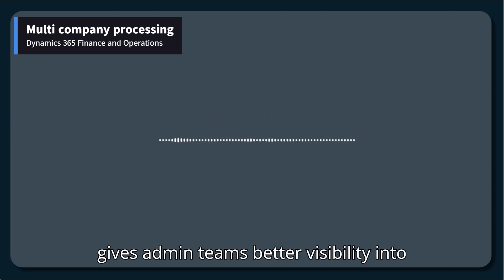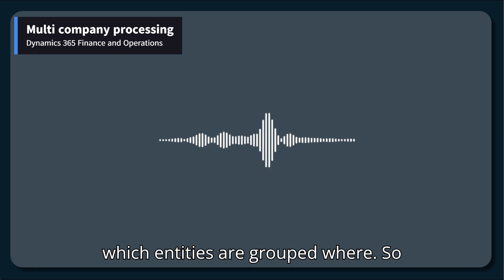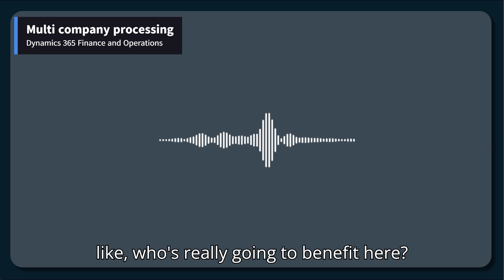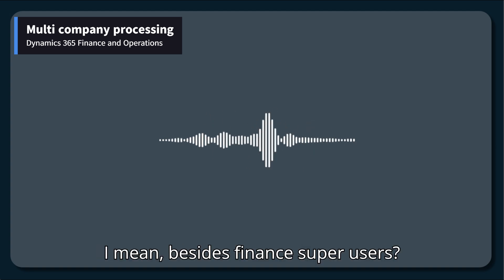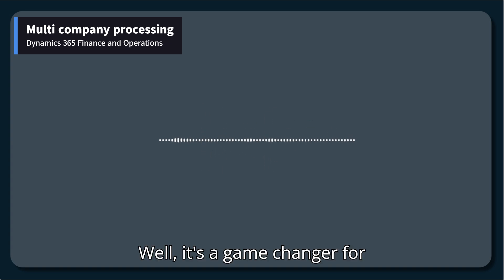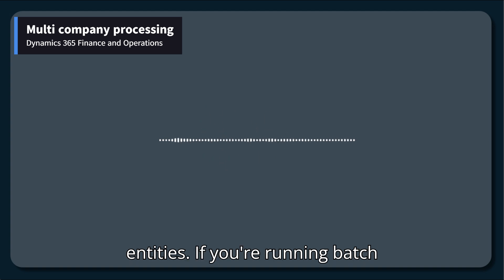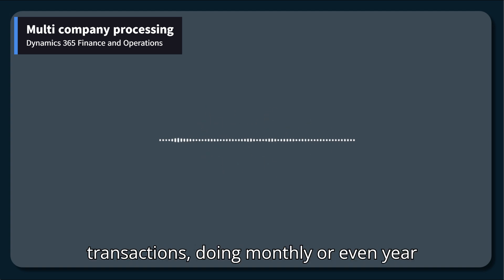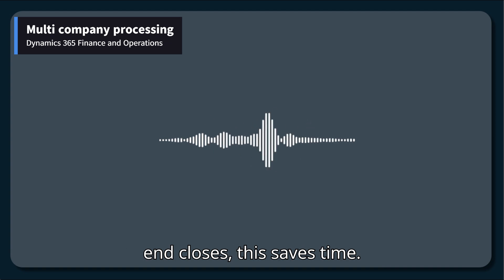Plus, it gives admin teams better visibility into which entities are grouped where. It's a game-changer for organizations operating in multiple legal entities. If you're running batch transactions, doing monthly or even year-end closes, this saves time. Centralized teams and any setup with shared resources are going to see more streamlined processes and fewer mistakes.